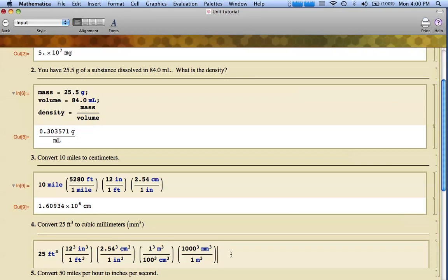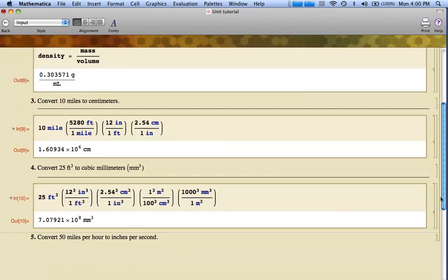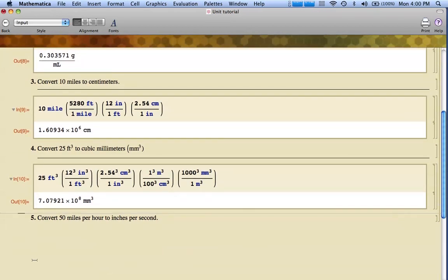Now if you take a look at this, all my units should cancel out. If I evaluate that shift enter, I should get my answer 7.07 times 10 to the eighth cubic meters. So that's how that problem works out.